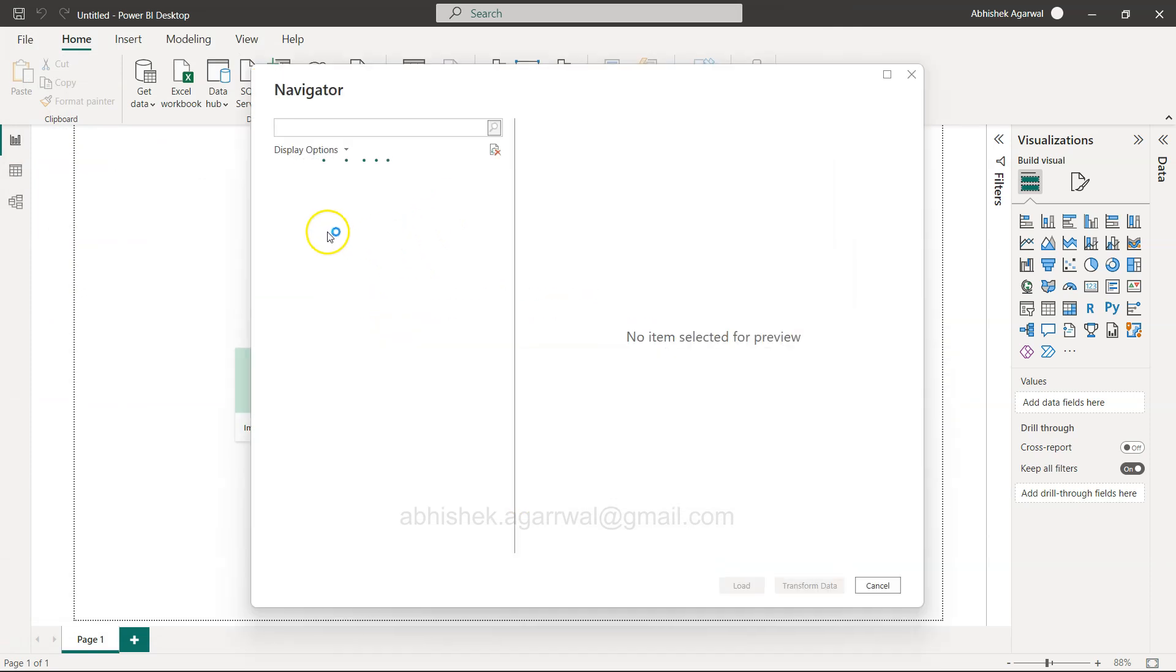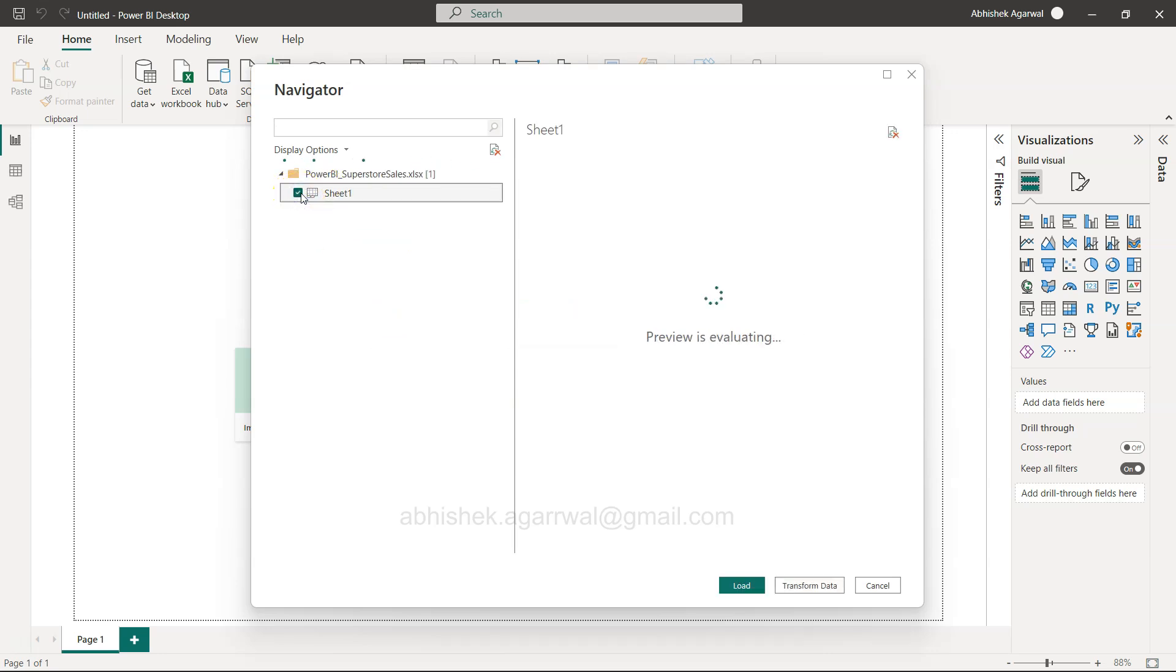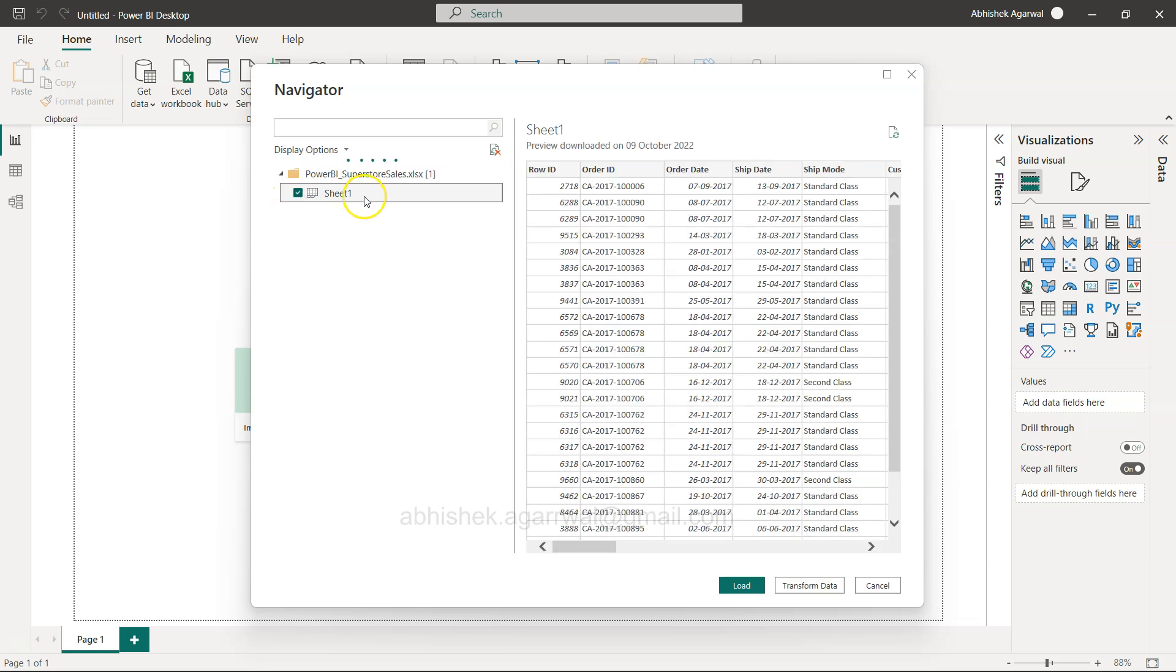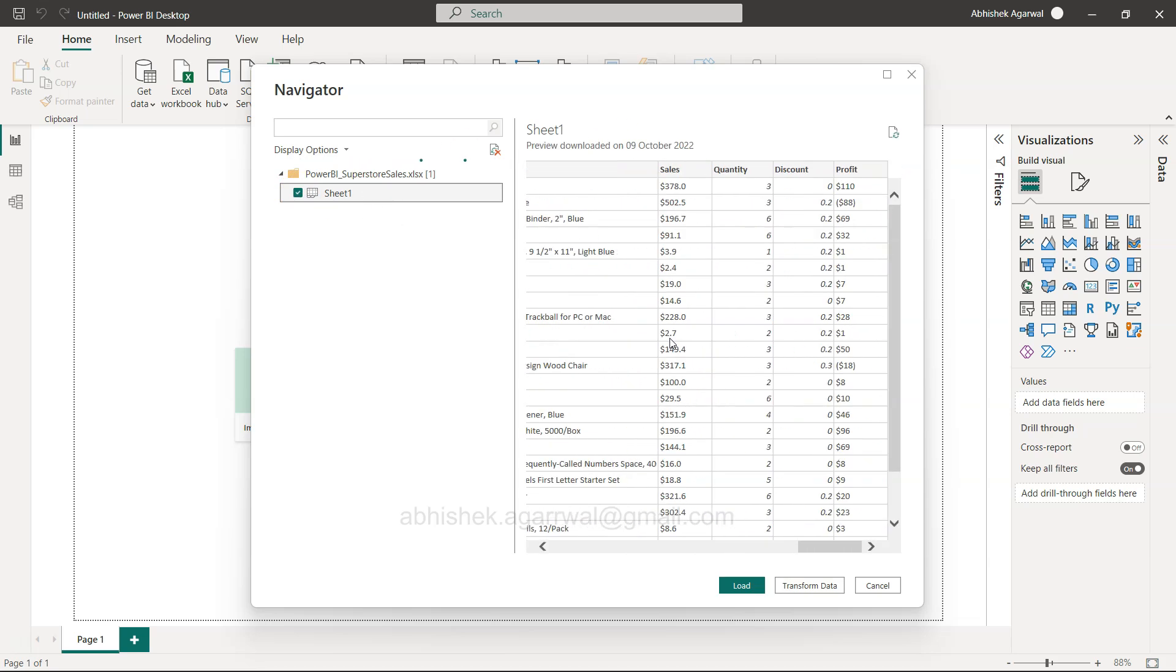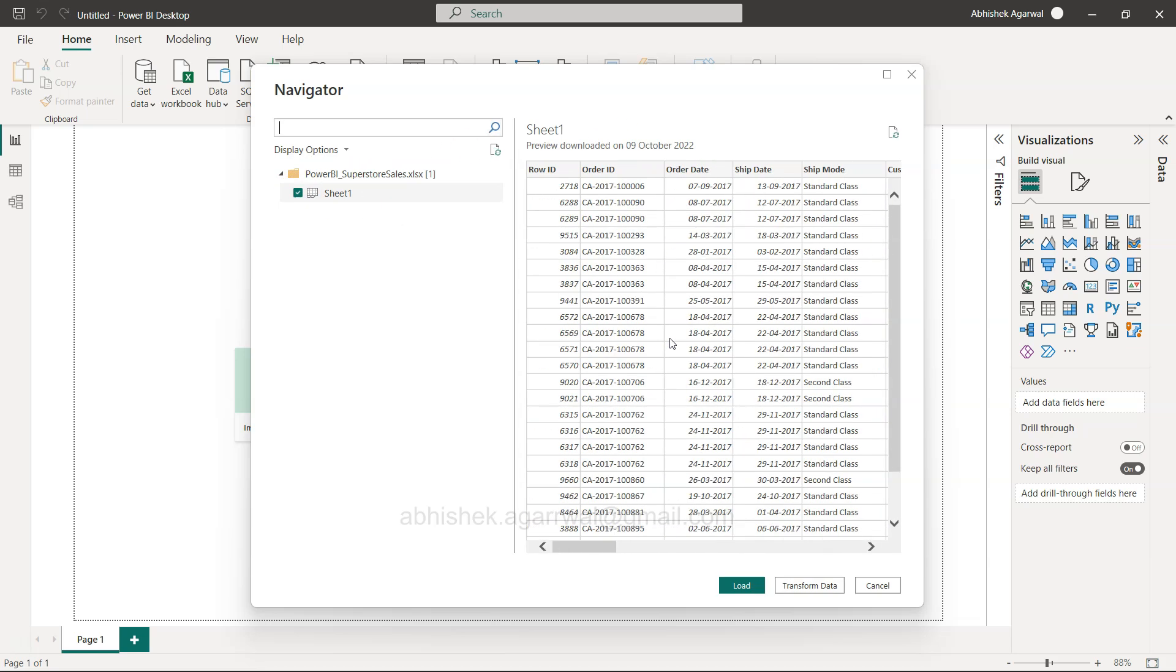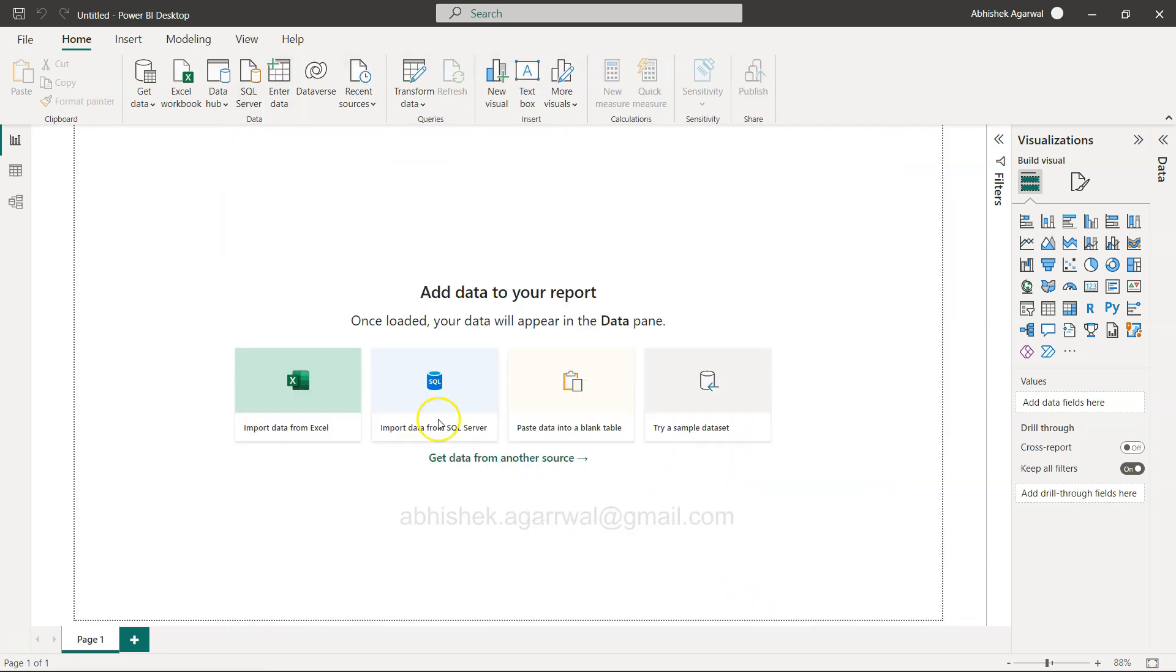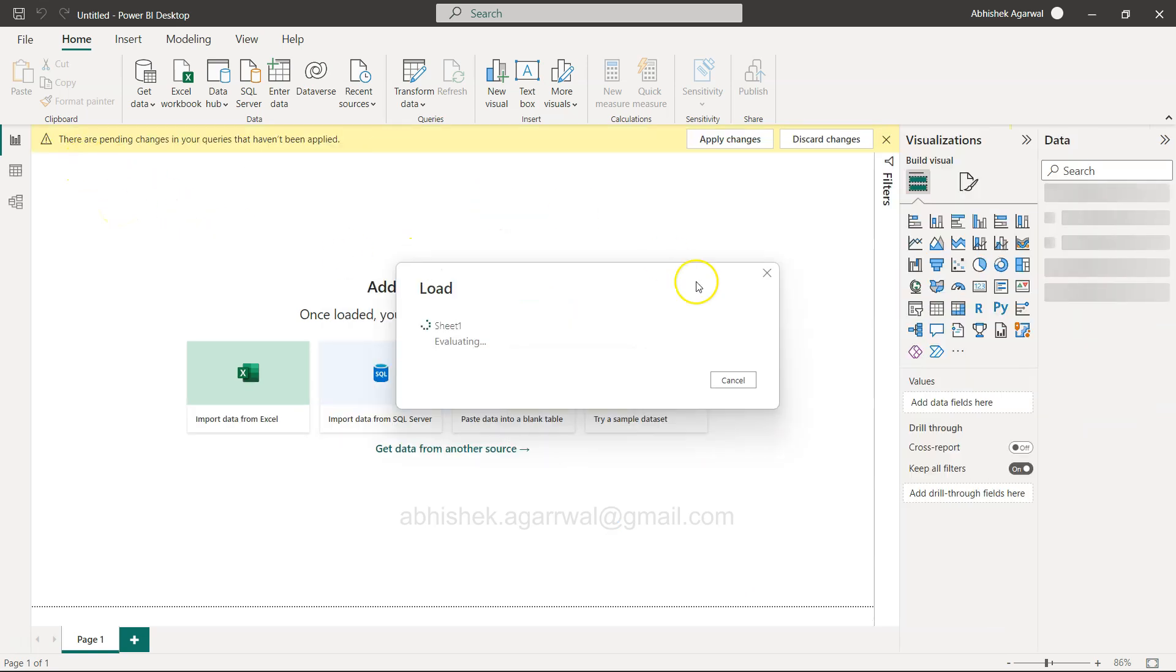We're going to open the sheet. What you get is Sheet 1 with all of these different columns that you can use. Click on Load.